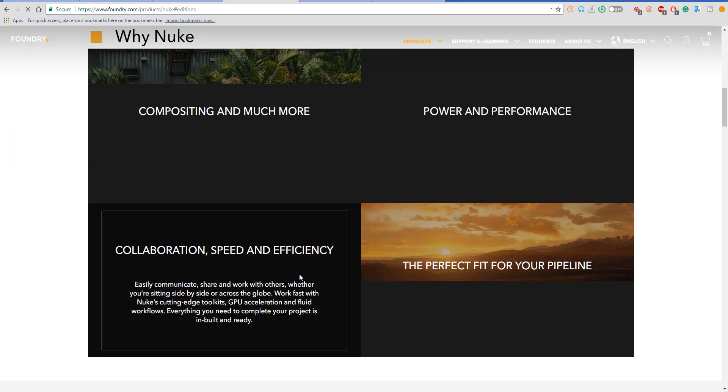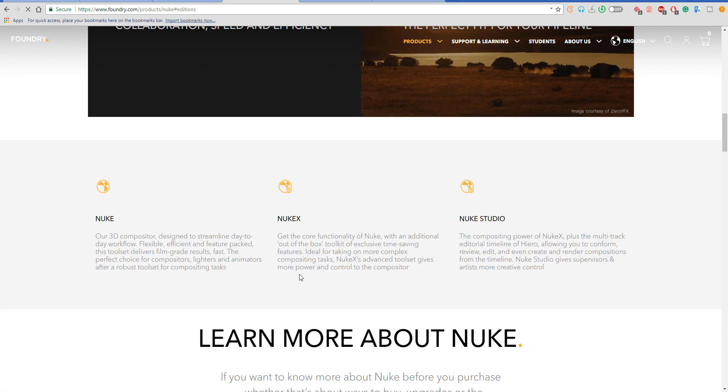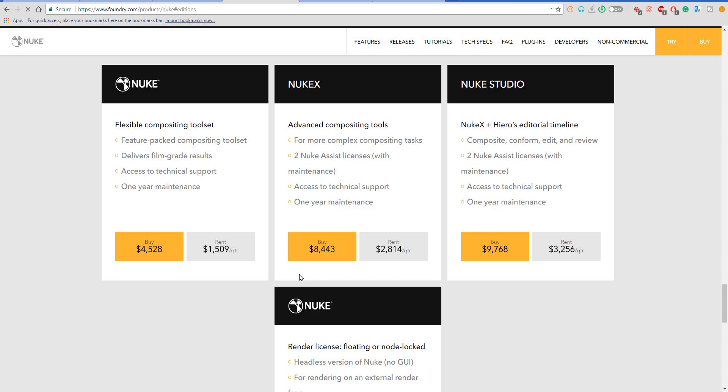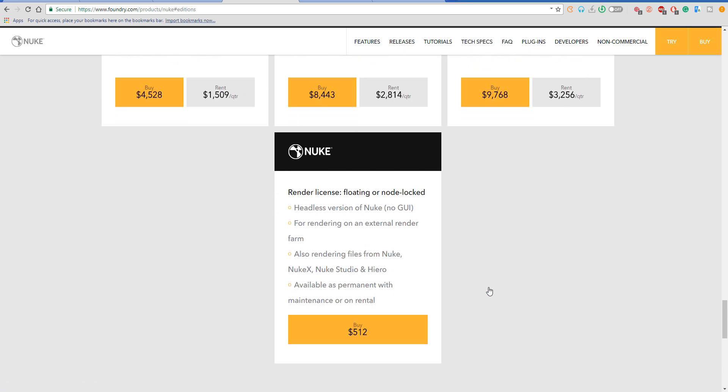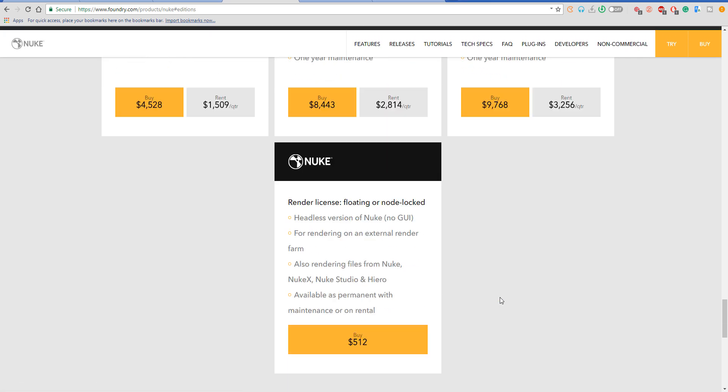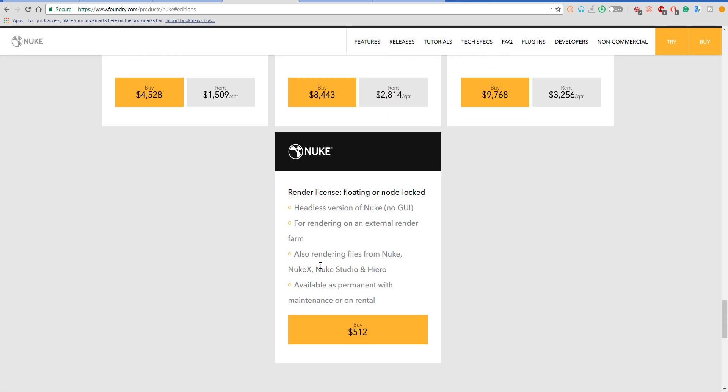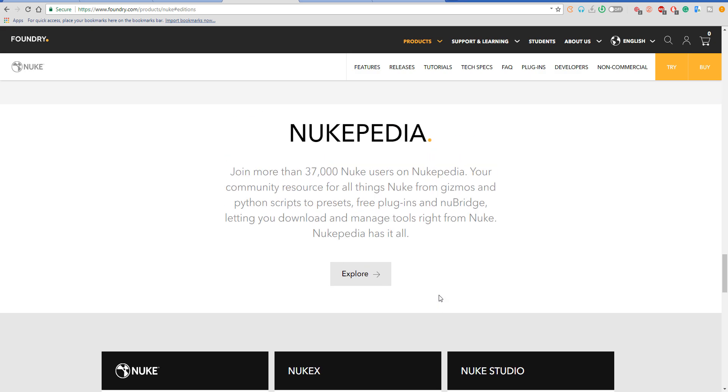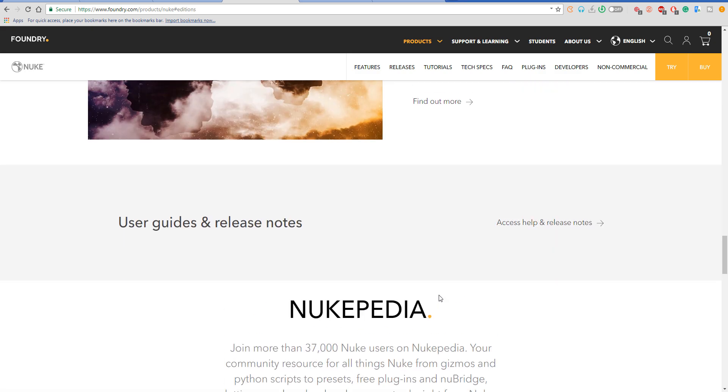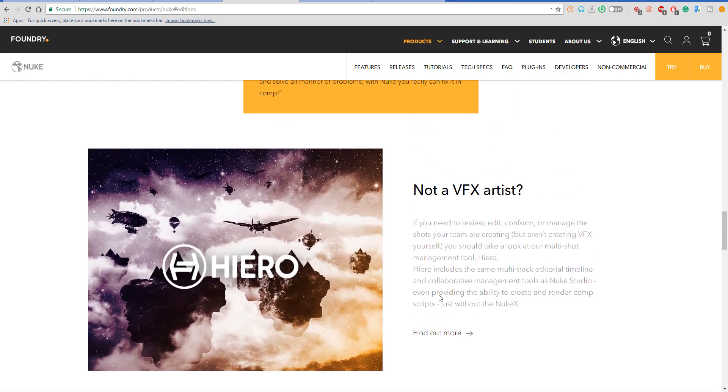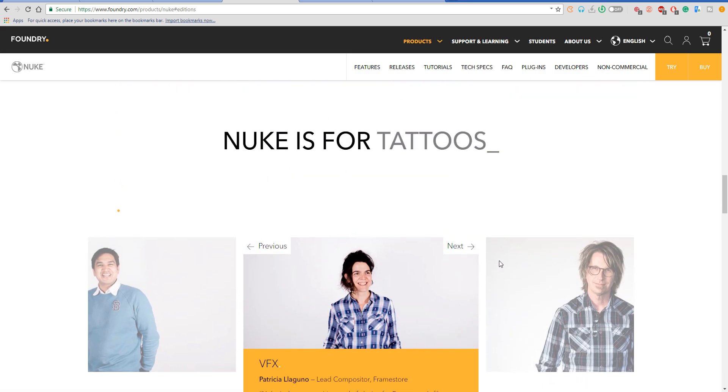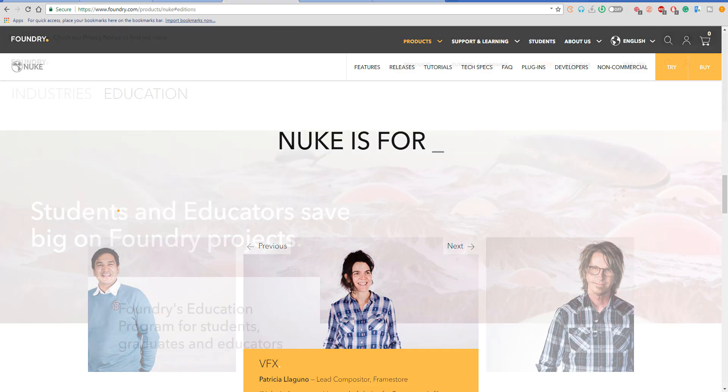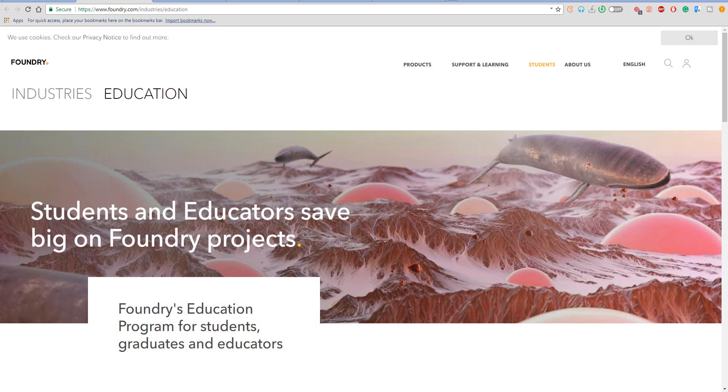a free version of Nuke, Mari, Modo, Katana and Kara VR for educational purposes. If you are trying to major into 3D modeling, lighting, or compositing, you are in luck because the people from Foundry have now made it available for students to get the educational collective suite which includes